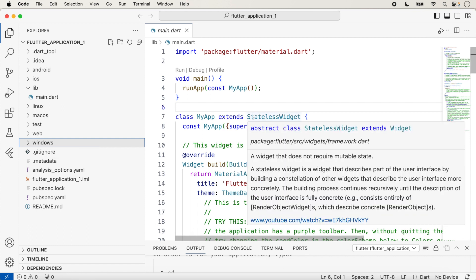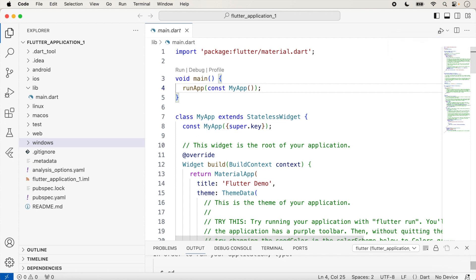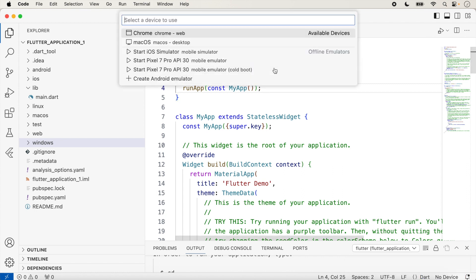We can run our application from here by selecting 'Start Debugging'. But before running, we can select a device. A notification is showing — on the left side of the notification you can see 'No device selected'. We just click there and can select any device. Different options are shown: for web, for desktop, for mobile simulator, for mobile emulator. Suppose we want to run on macOS — we select 'macOS Desktop' and click it.